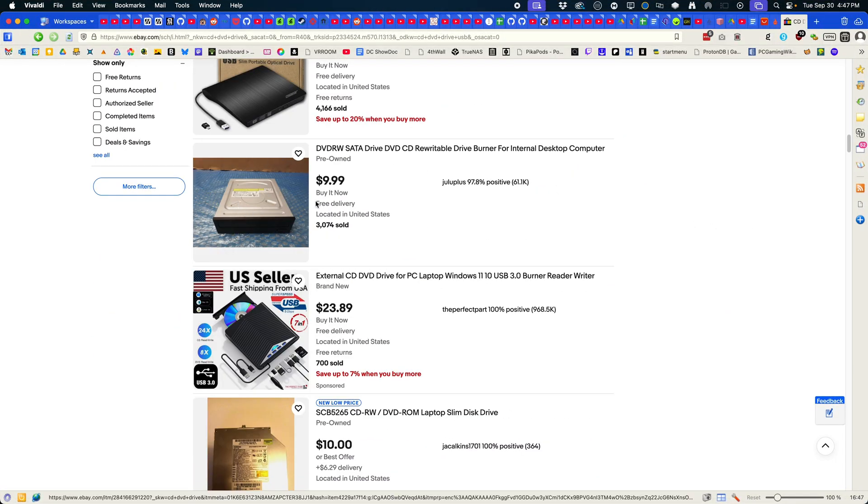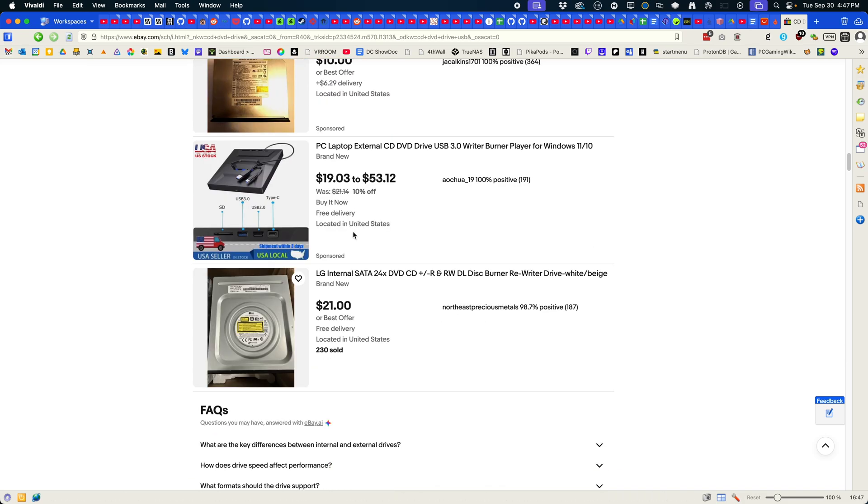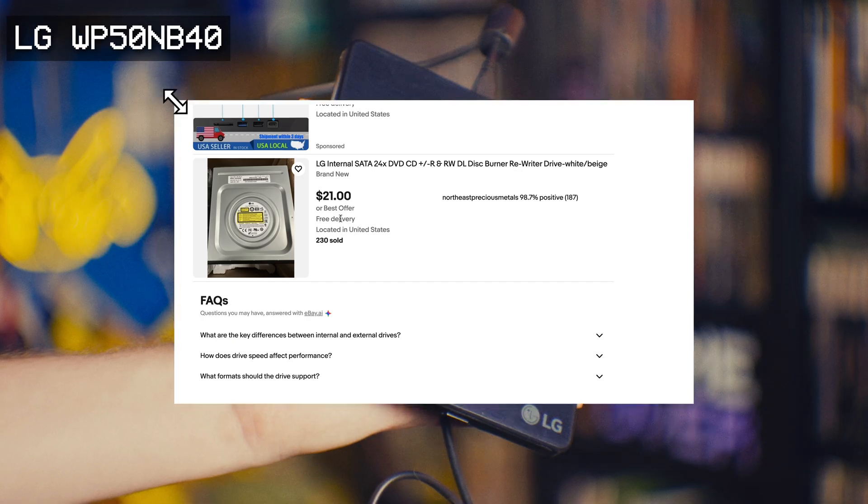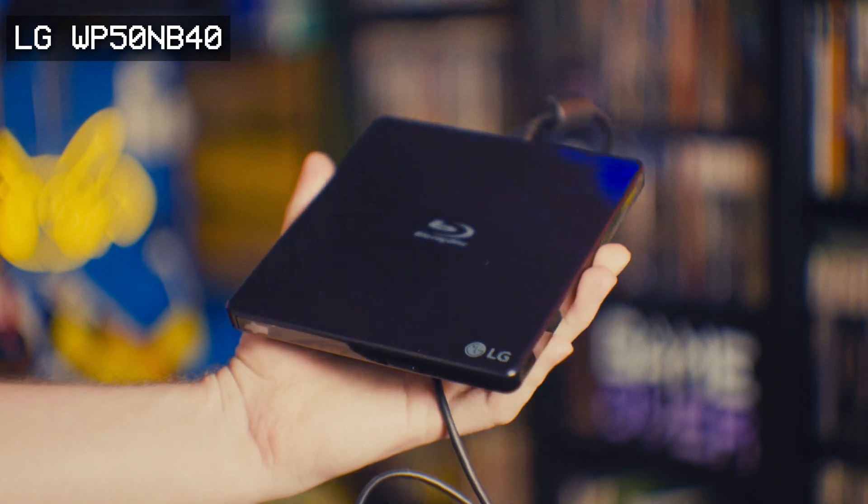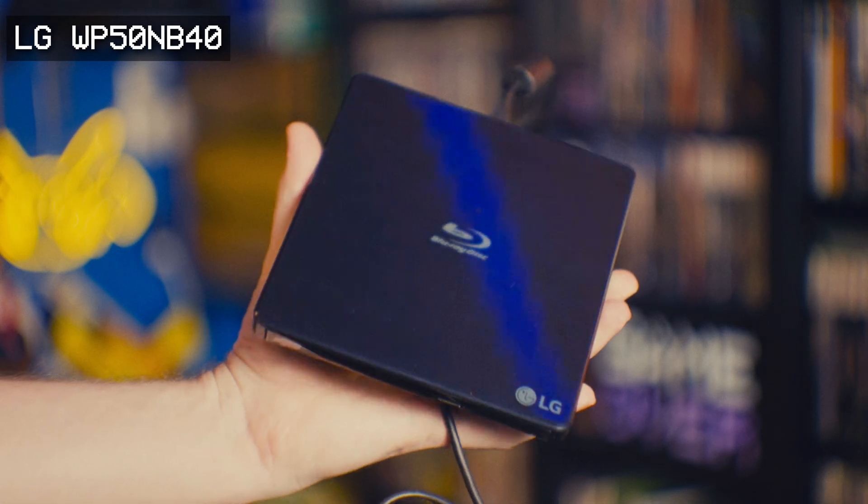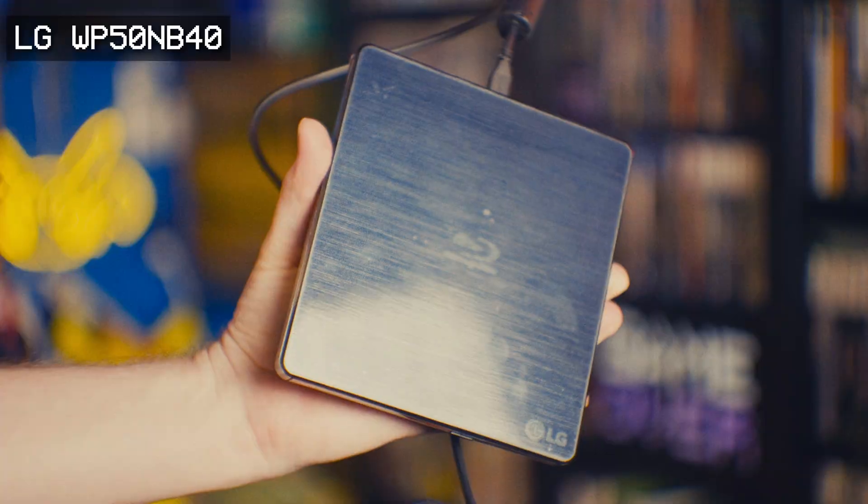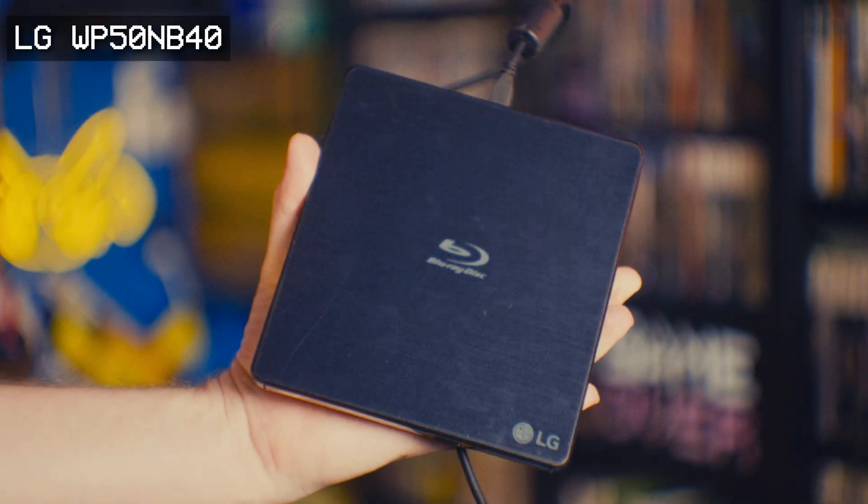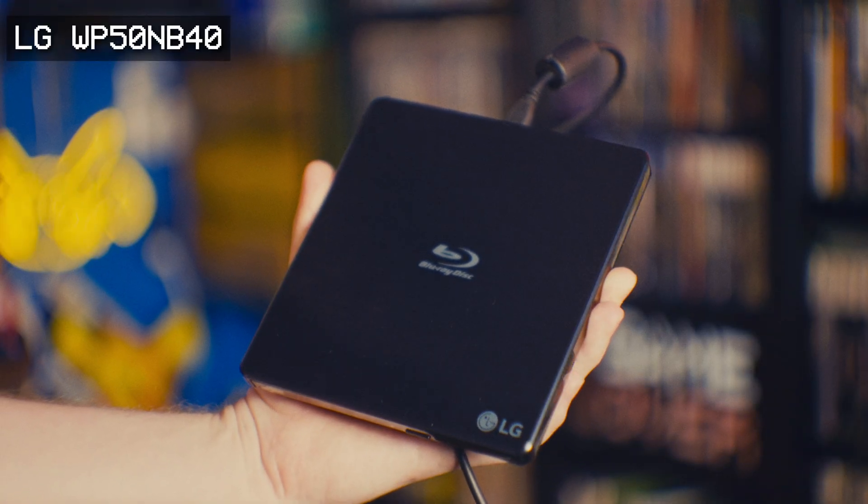If you want something newer, I've been loving this little USB LG Blu-ray combo drive lately. It works for PS1, PS2, and PS3 games and has been a workhorse.